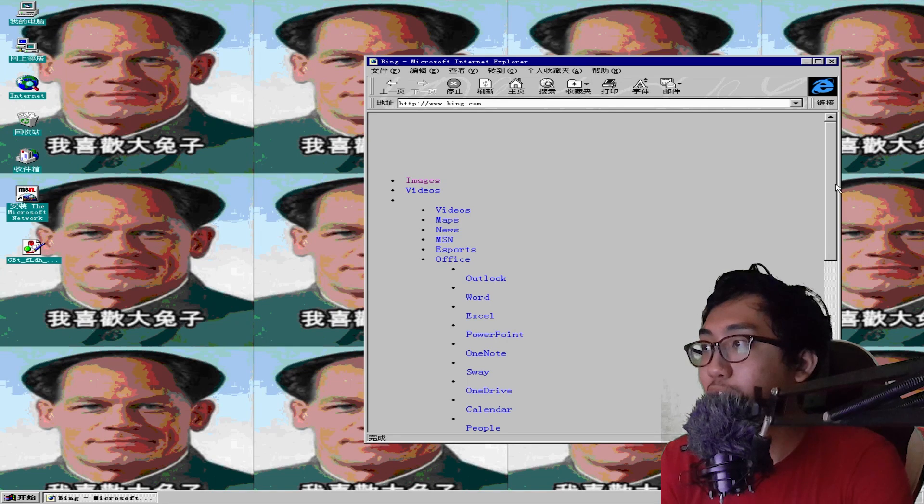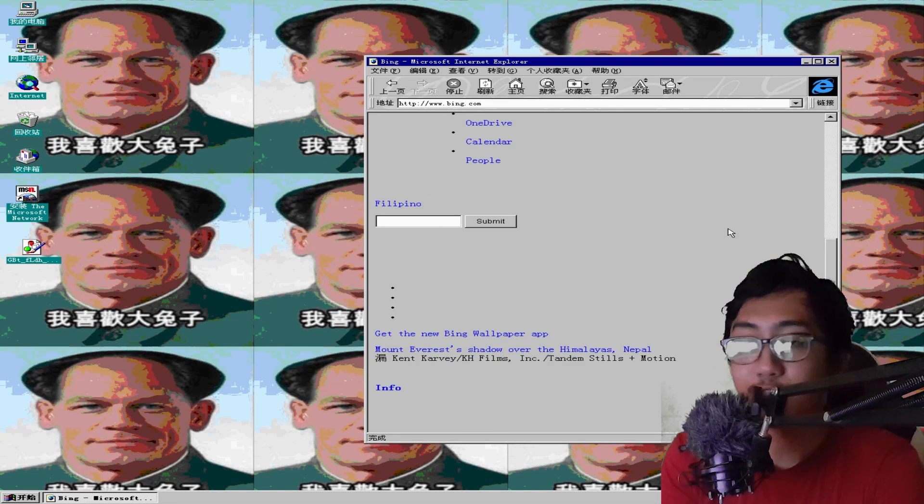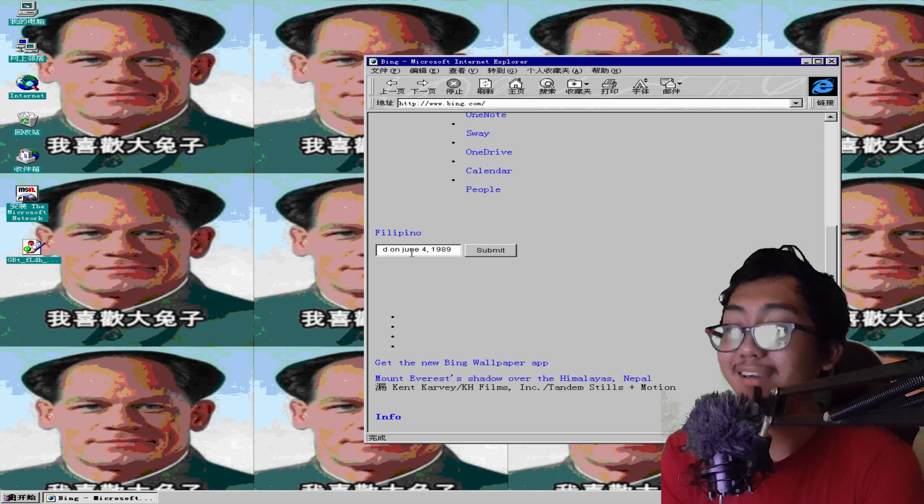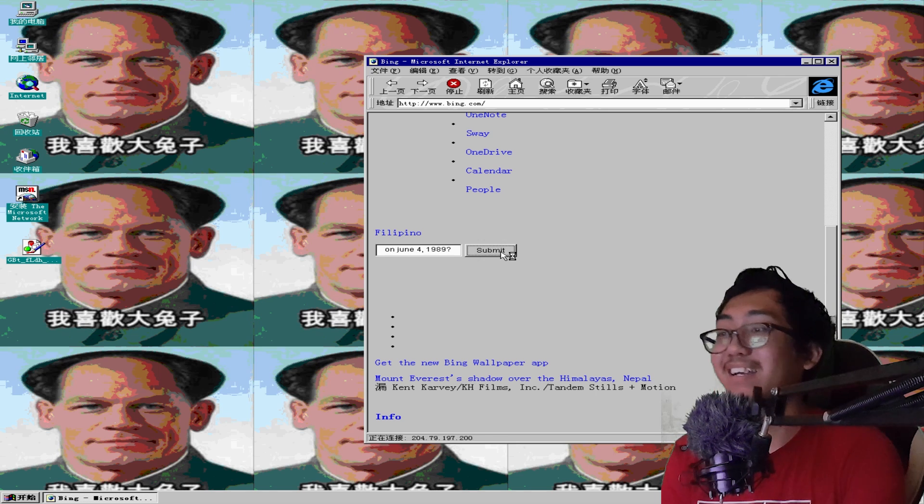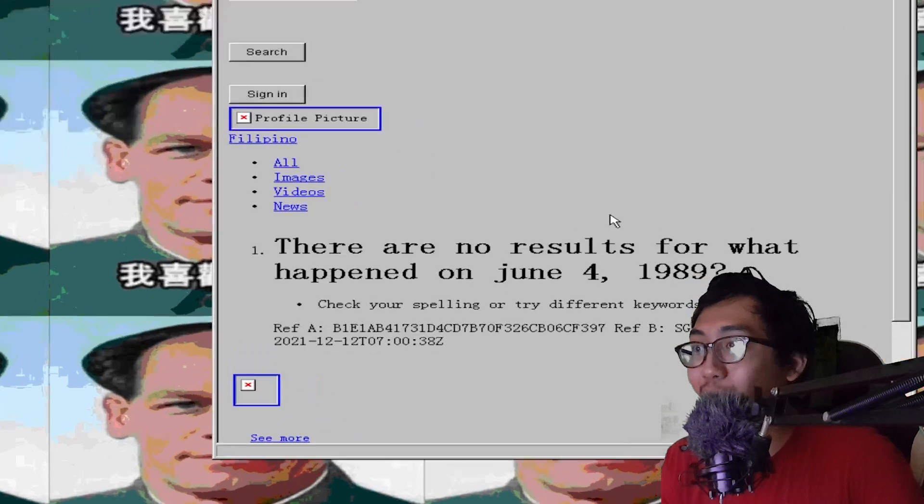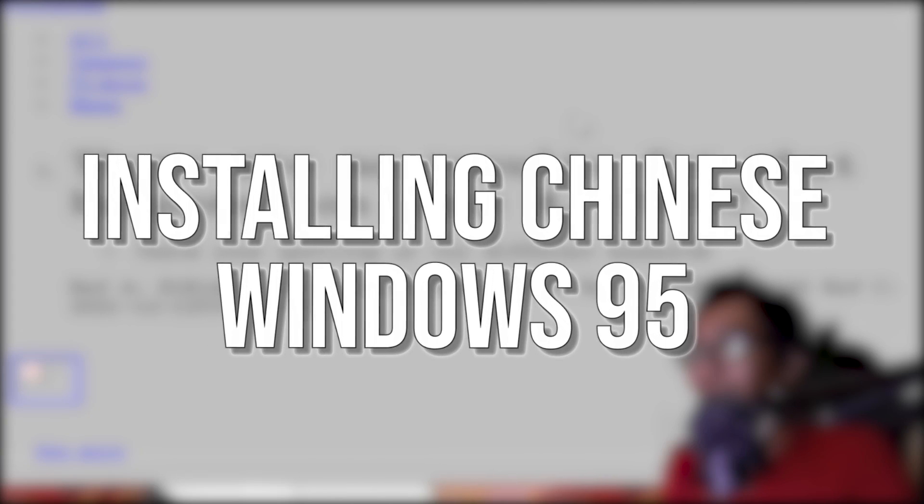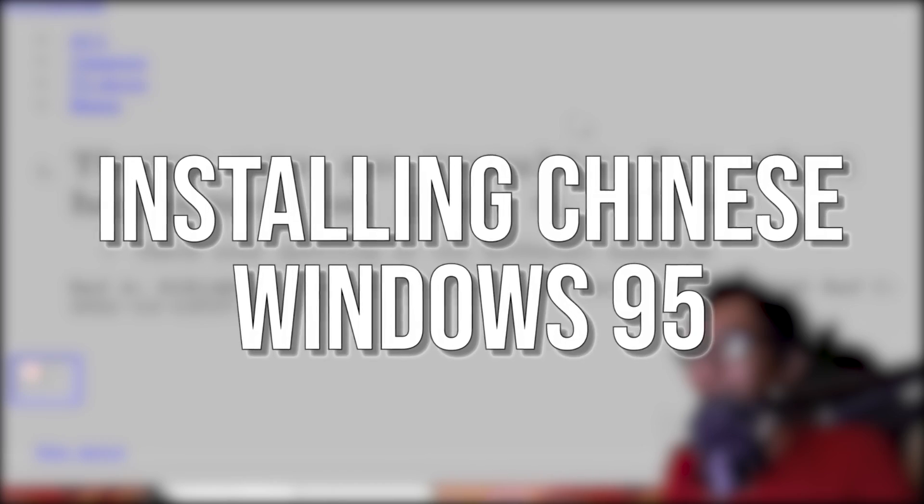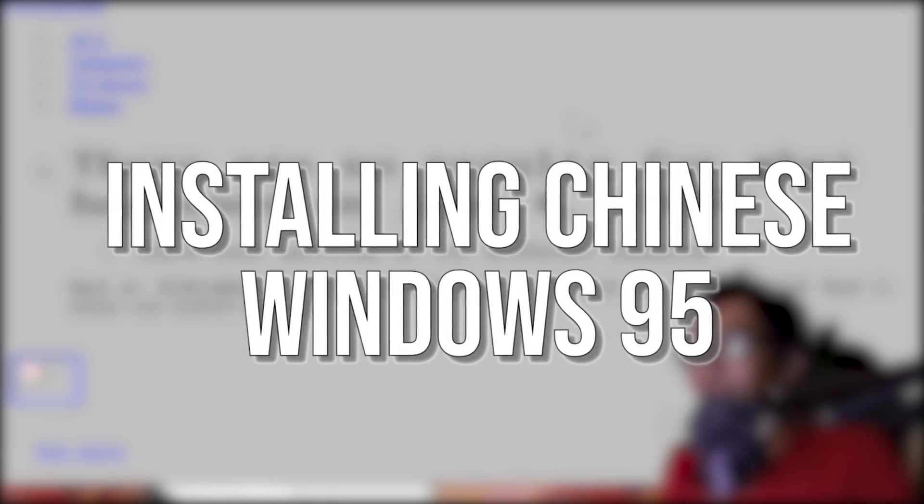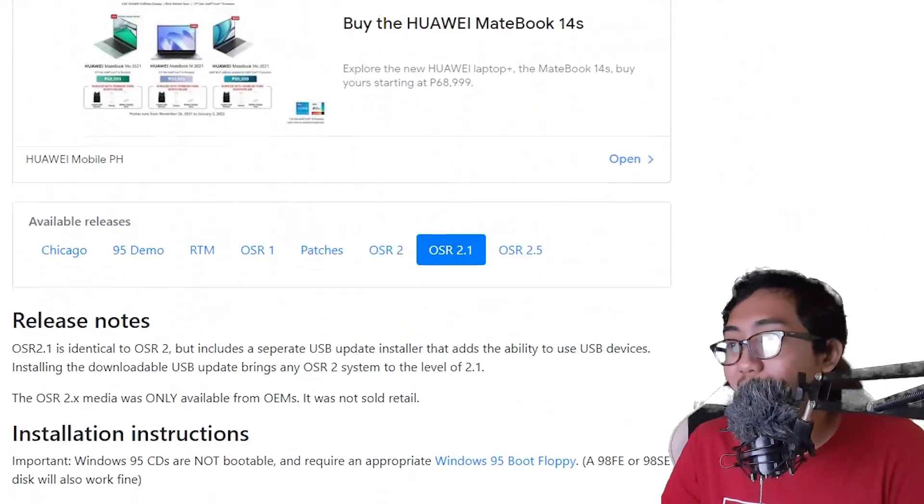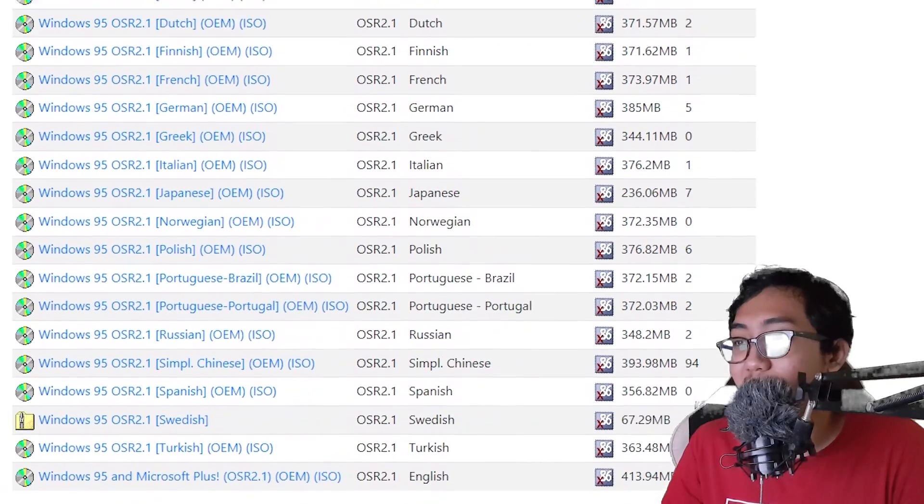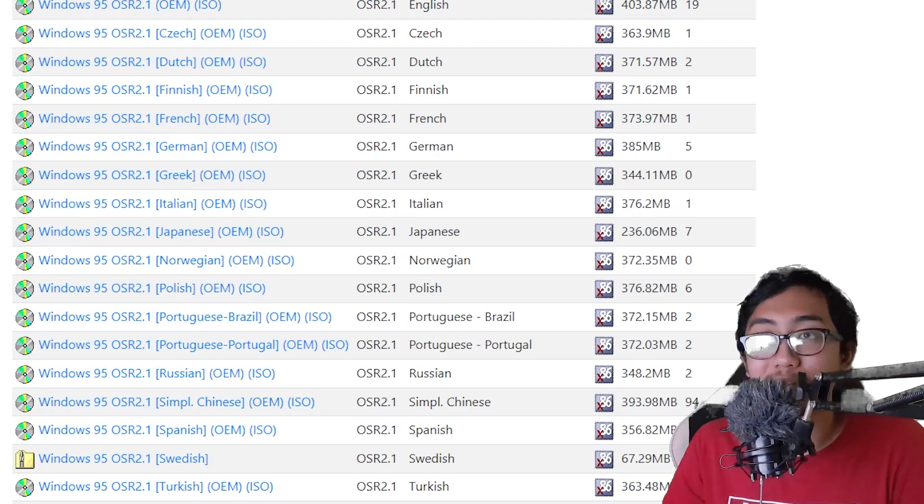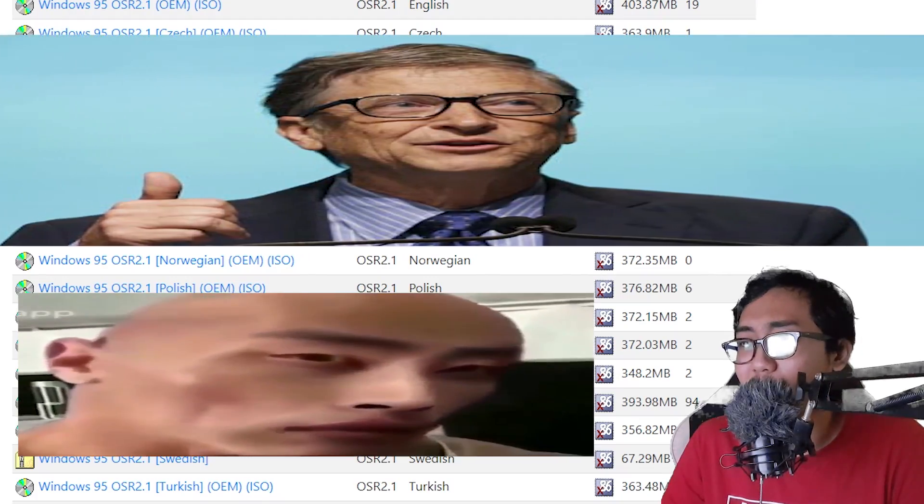Let's see if I can search for something very questionable - what happened on June 4, 1989? Yeah, let's see what comes up. Oh yeah, this is gonna be good. All right, so I just found out that there's actually a Chinese version of Windows 95. Might as well download it and grind some social credit.